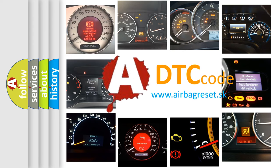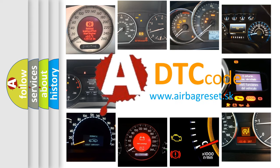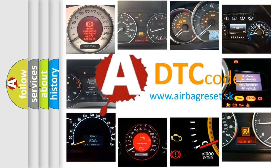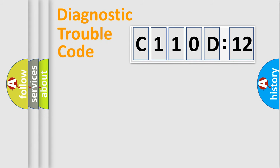What does C110D12 mean, or how to correct this fault? Today we will find answers to these questions together. Let's do this.